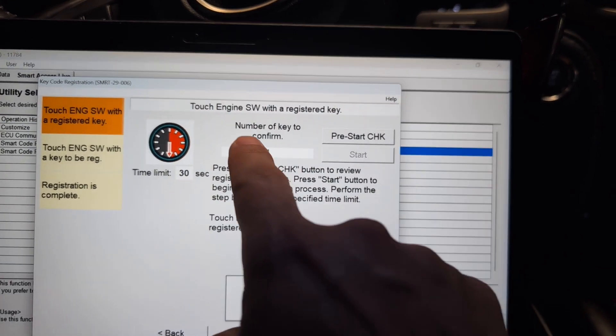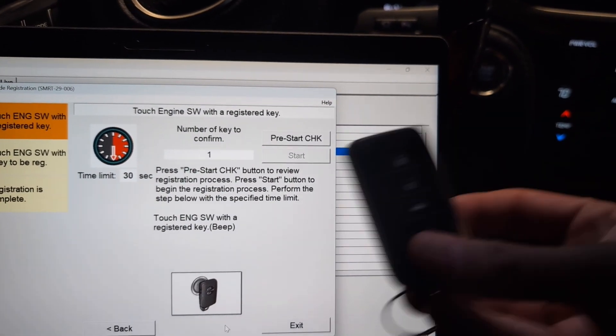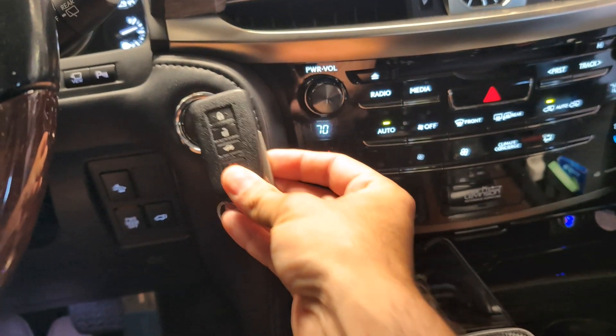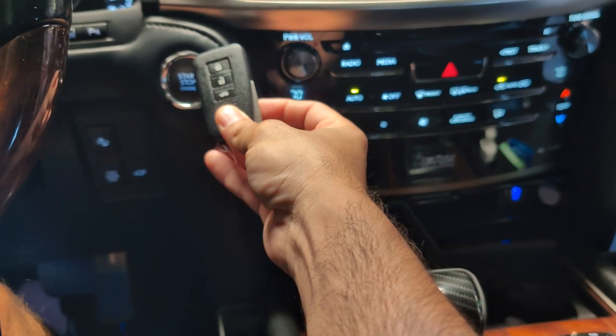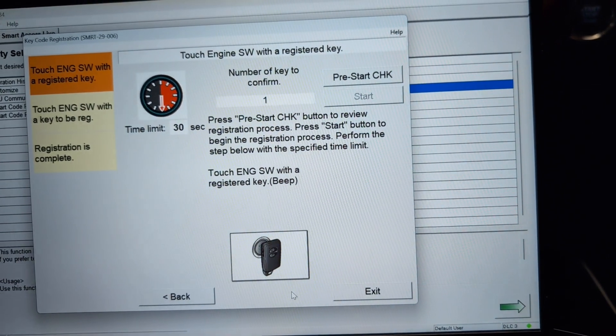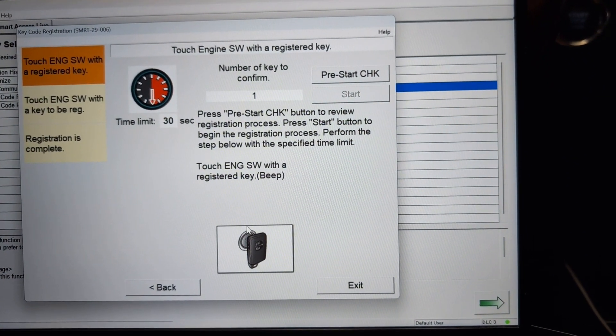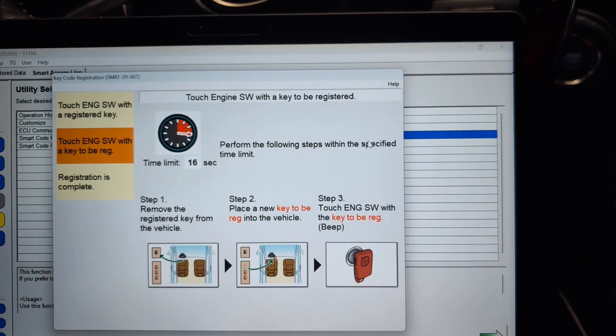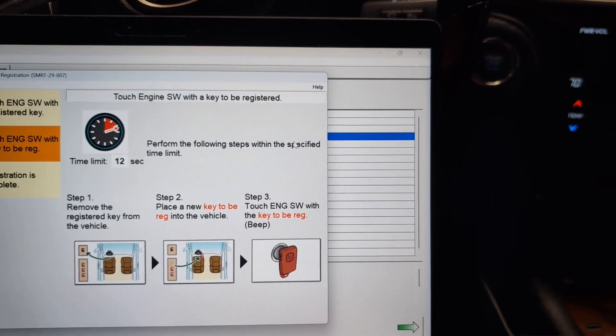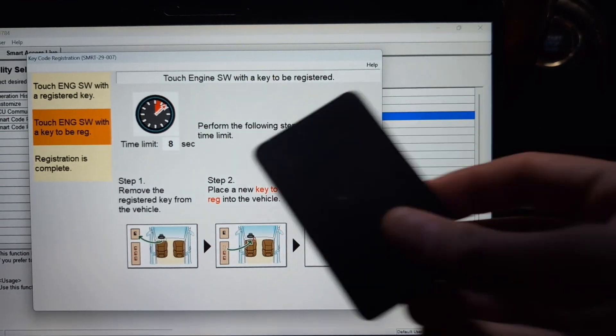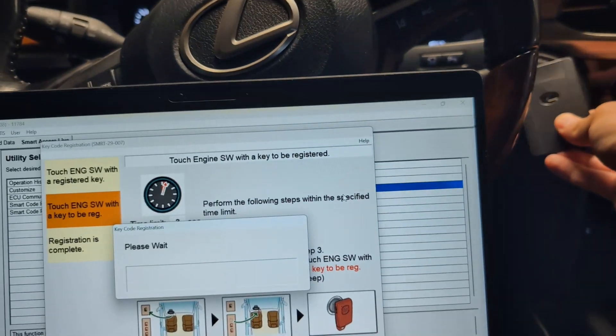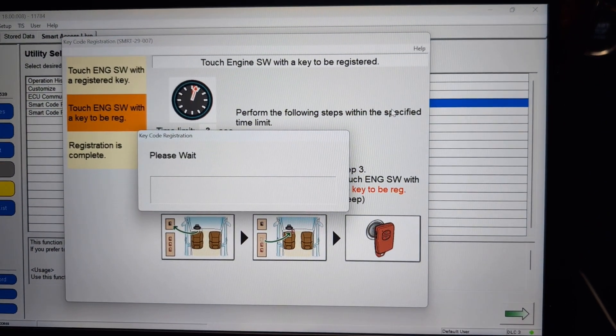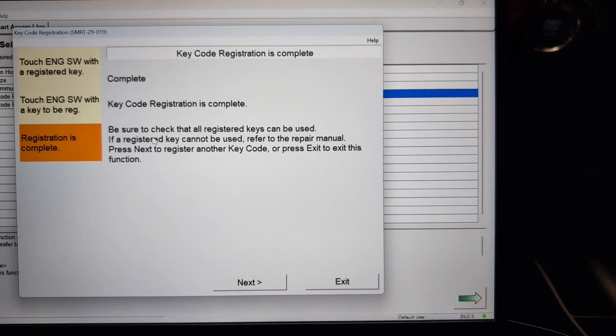Now it's telling me to touch engine switch with a registered key. So I'm going to take my key. It's already registered. I'm going to bring it up here. Okay. Let's try that again. All right. That beeped. And now we've got 15 seconds left to use the other key. Here, take this one. Step outside the truck. And we're going to take the new key and bring it up to the start button. And it beeped twice. Key code registration is complete.